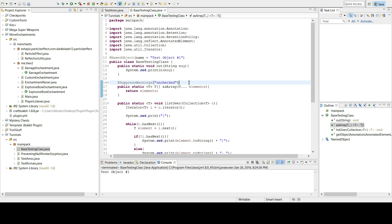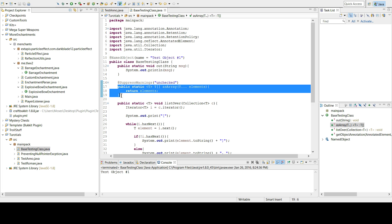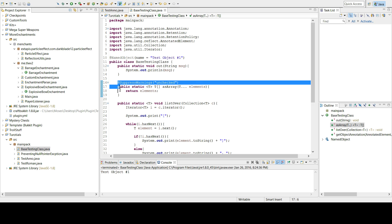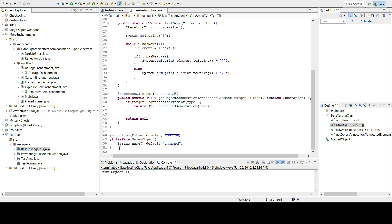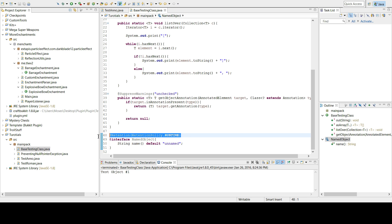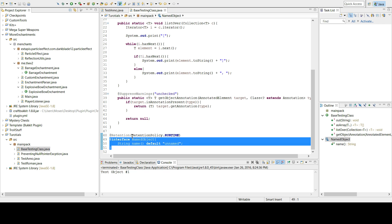So you can see the @SuppressWarnings annotation — that actually means 'unchecked'. It marks this method saying: if there's a warning in this method about unchecked casting, ignore it. That's what that custom annotation does.